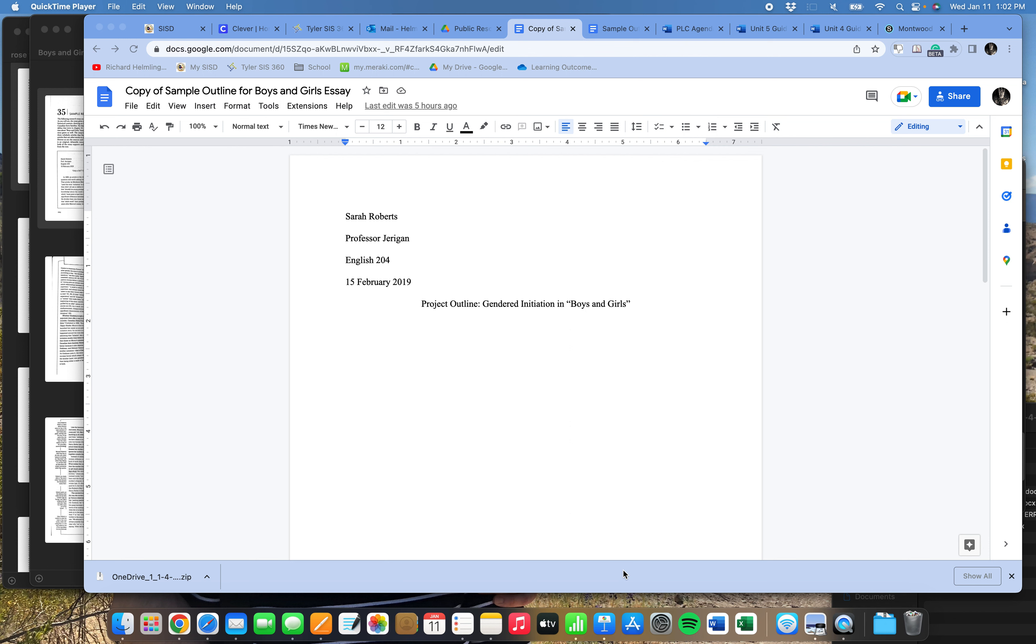I'm going to give some folks pointers on basic outlining, and especially just how to actually do the outline in a Google Doc.